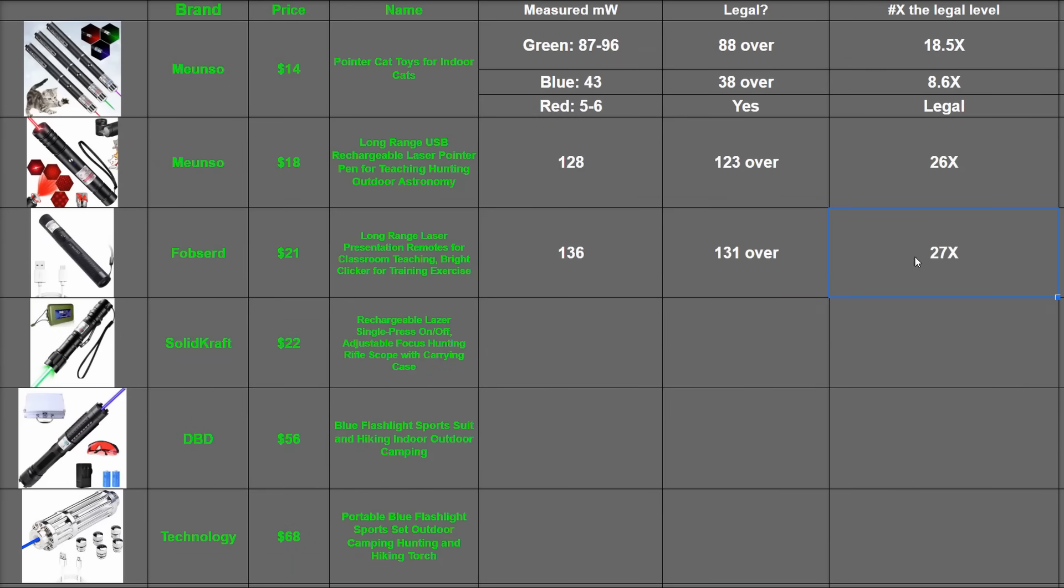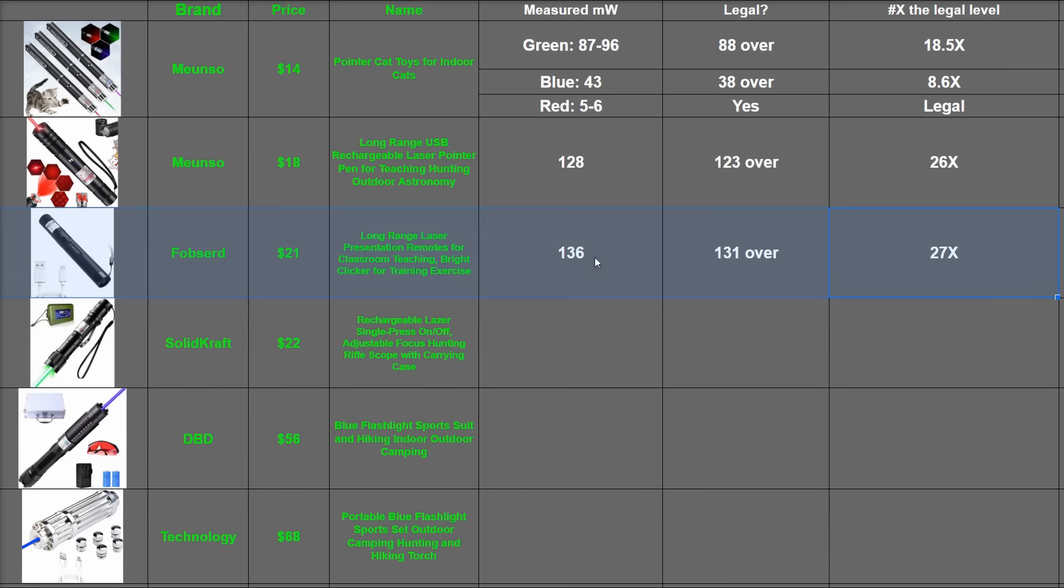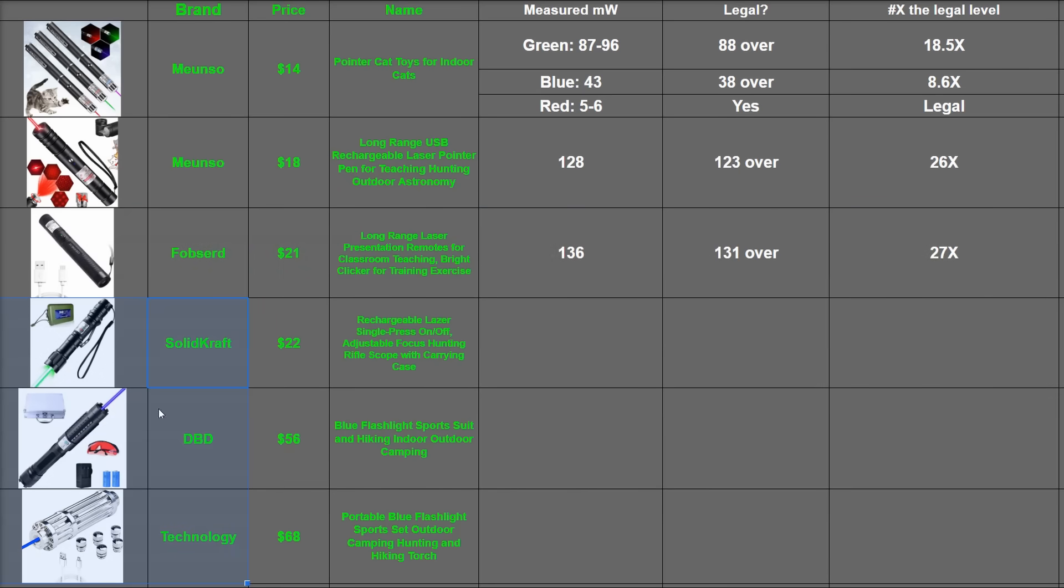And in the reviews, one says cat loves it. Of course, it's not like your furball is going to catch ablaze with this thing. We're not there yet at least, but come on.